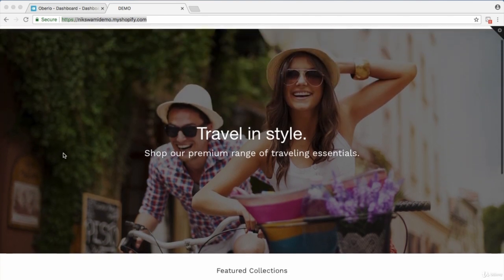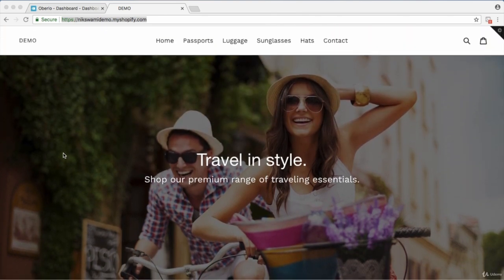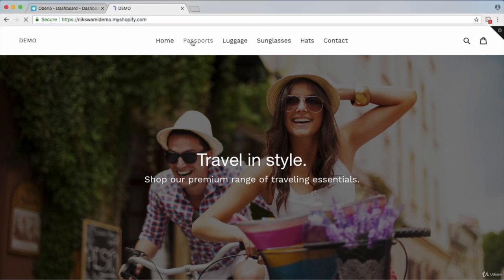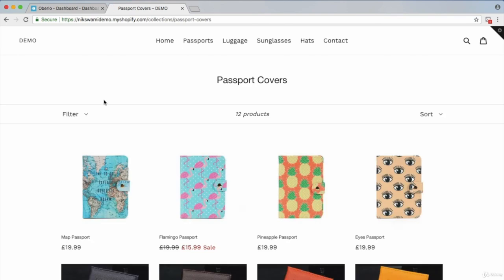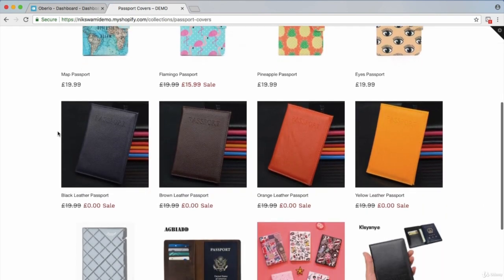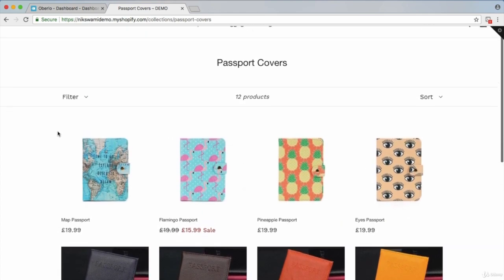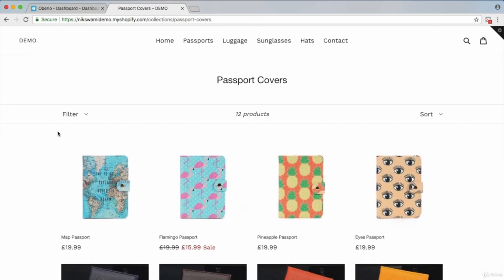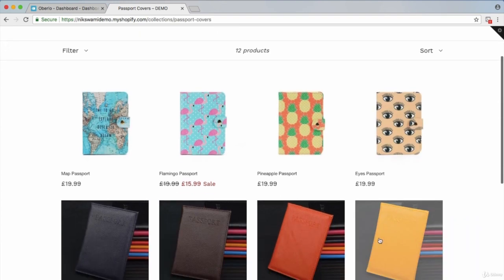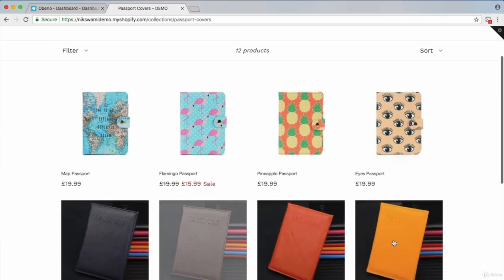So that's the home page. The main thing I want to talk about is the collection pages and the product pages themselves. Images for products should always have a transparent background if you can, because it just looks very clean and keeps the focus on the products rather than any distracting backgrounds, which you can see on the next row here.